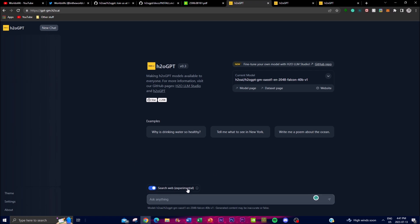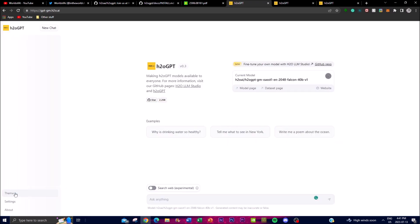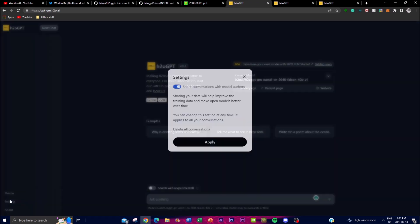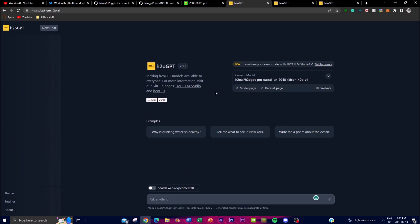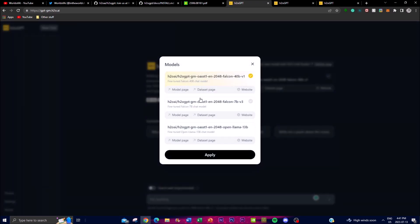You have a search web experimentation option, can play around with different themes like black and white, and incorporate different settings such as deleting your chat or sharing with model authors. You can select a certain model by clicking on it — it's best to use the biggest model. You can access the model page, dataset, and website, and even download the exact model for your own use cases and fine-tune it further for your preferences.